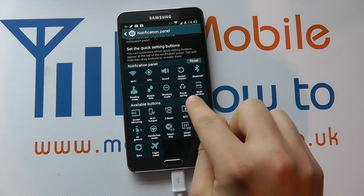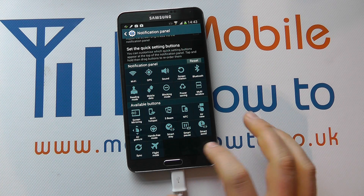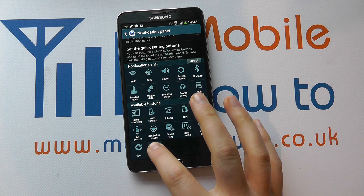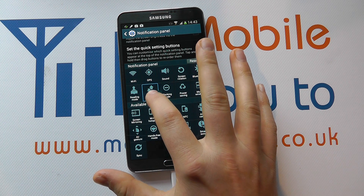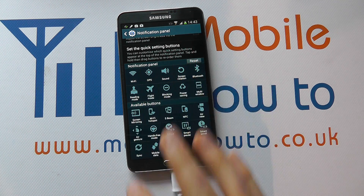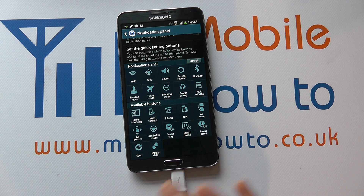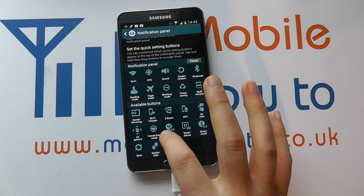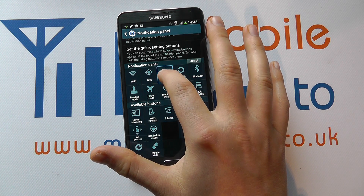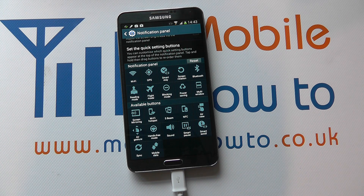You can see all the available buttons, with the main ones in the notification panel. We can move these around by pressing and holding and dragging like so, and they switch places. So flight mode was down there where mobile data was. Smart stay I could perhaps move with sound — they move about, so it's up to you to arrange them to the configuration that best suits your scenario.